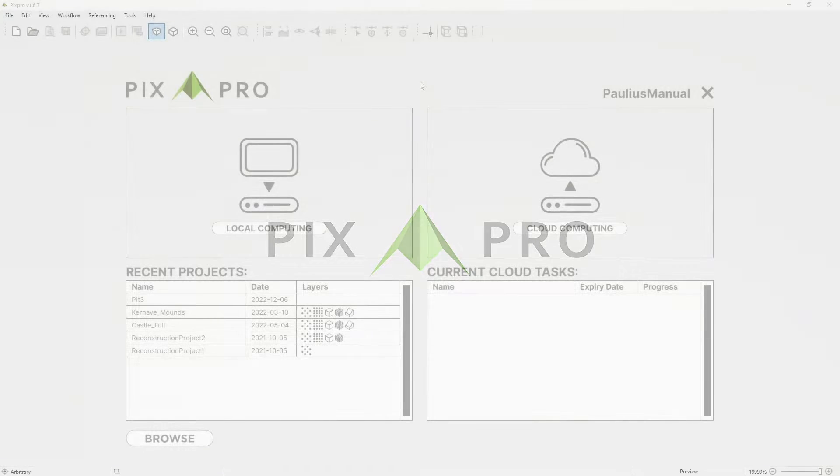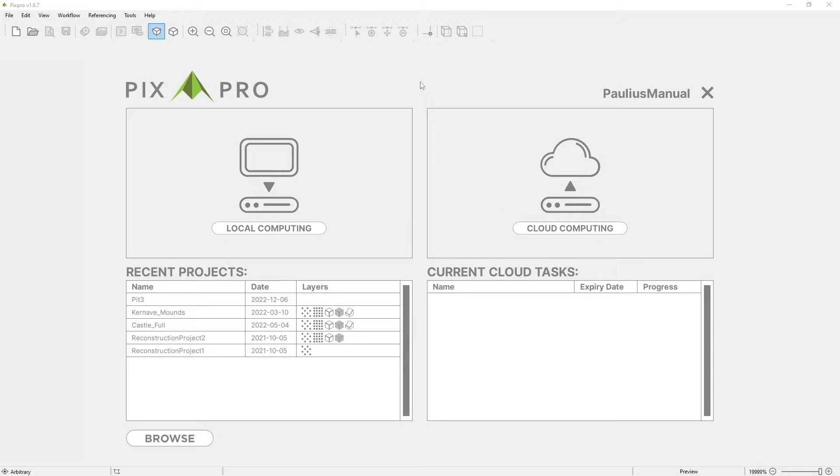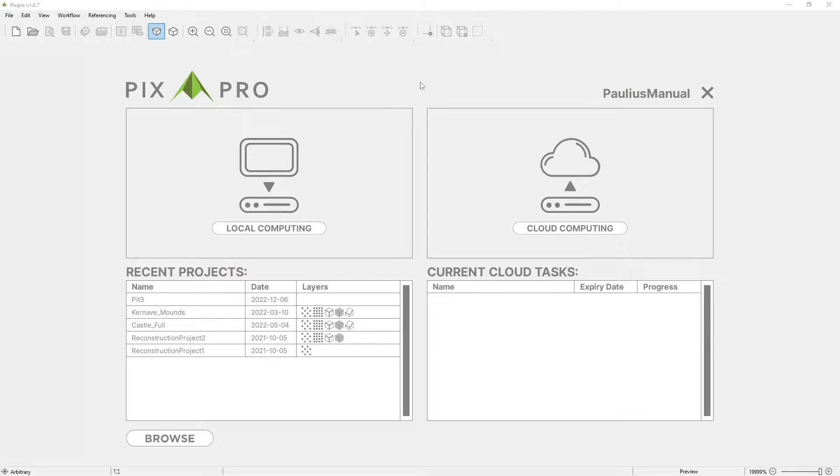Hello there, my name is Paulus and I am here to present our standard ground control point workflow in the PixPro software. If you seek how-to information about GCP acquisition techniques or how to properly take a set of photos for 3D reconstruction, check links in video description. For now, let's continue as we already have all photos and ground control points needed for our demonstration.